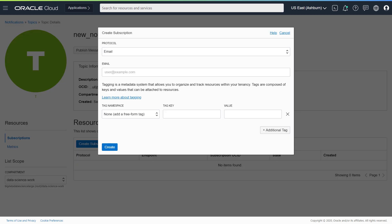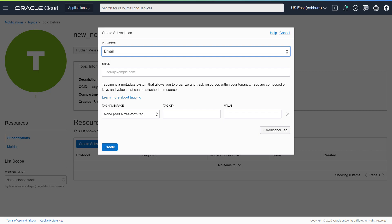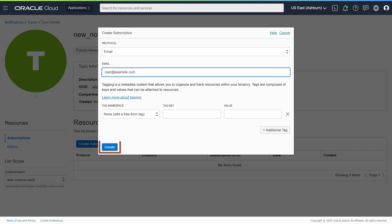You are creating a subscription for this topic. The subscription protocol can be Email, Function, HTTPS, PagerDuty, or Slack. Select Email. Enter your email address and then click Create.